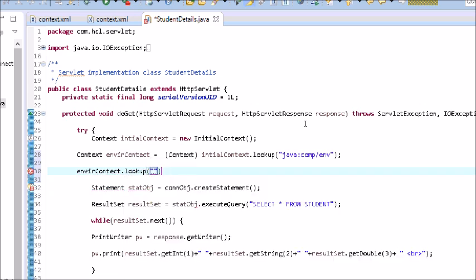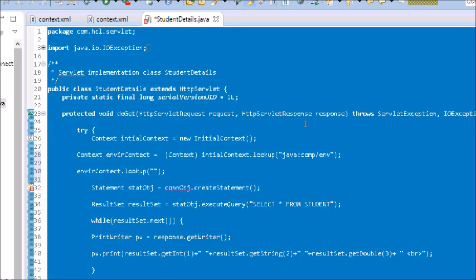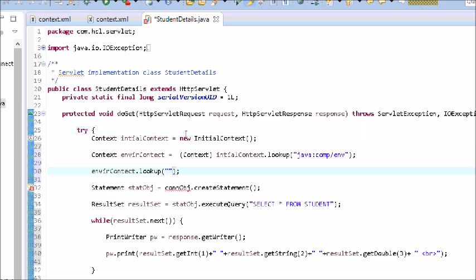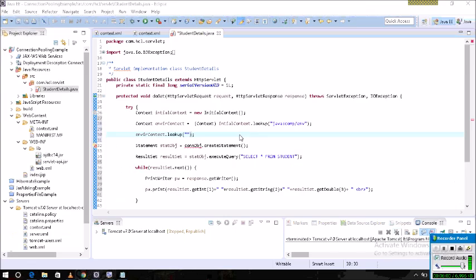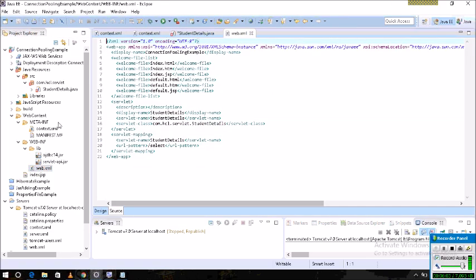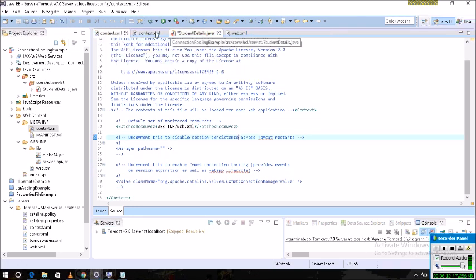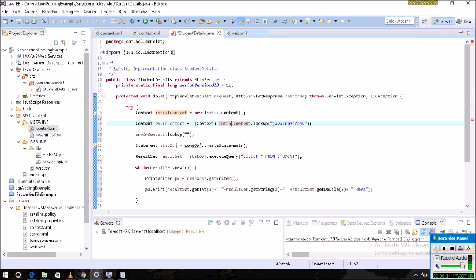The key value for the DataSource object reference is what we wrote in context.xml. In context.xml, we wrote the name as jdbc/testdb. So that key name is what we write in the lookup: jdbc/testdb. The lookup will return the DataSource object reference.